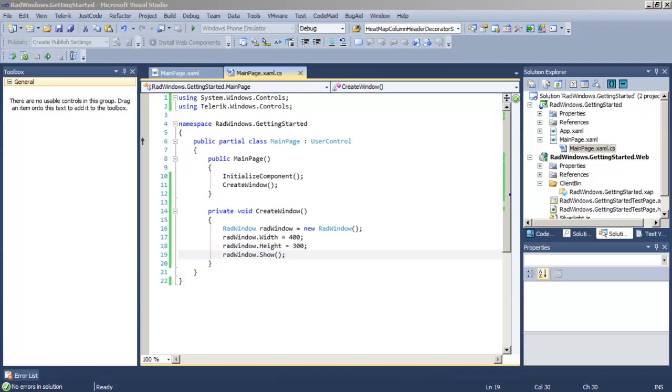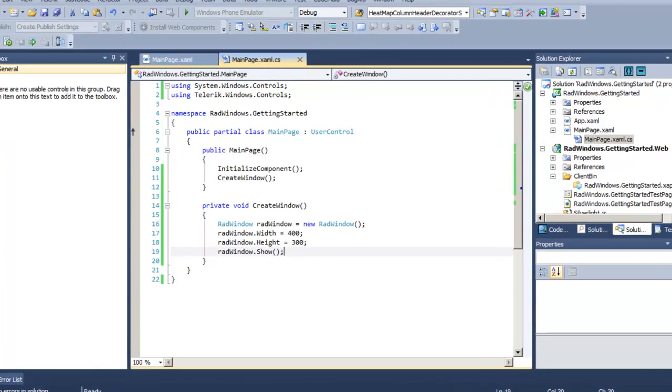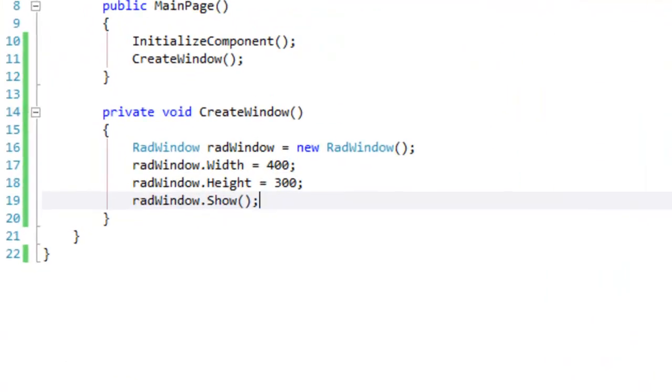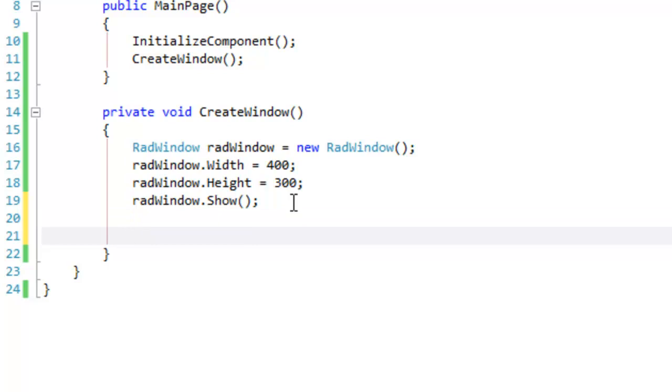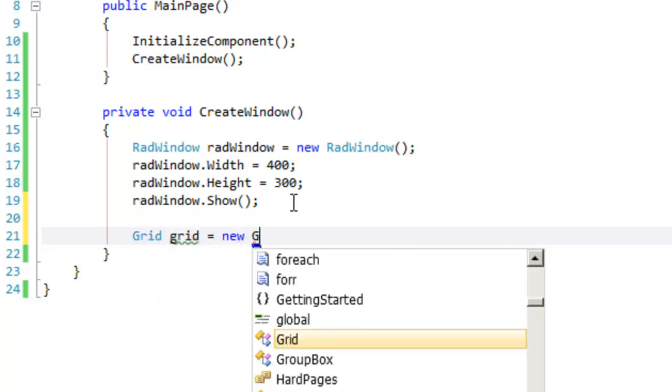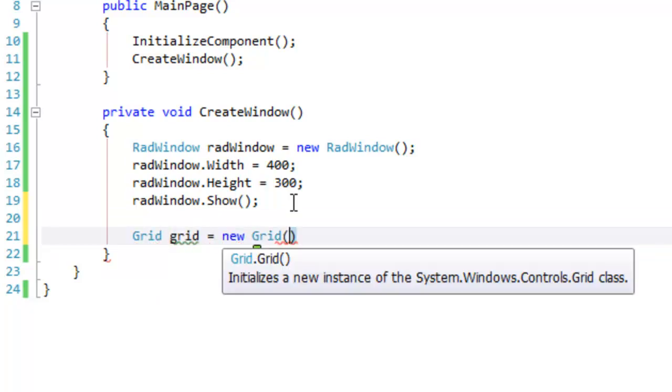Let's see if we can add some content to that window. RadWindow has a content property and so typically you're going to put some kind of panel in there so that you can put additional controls in as well.